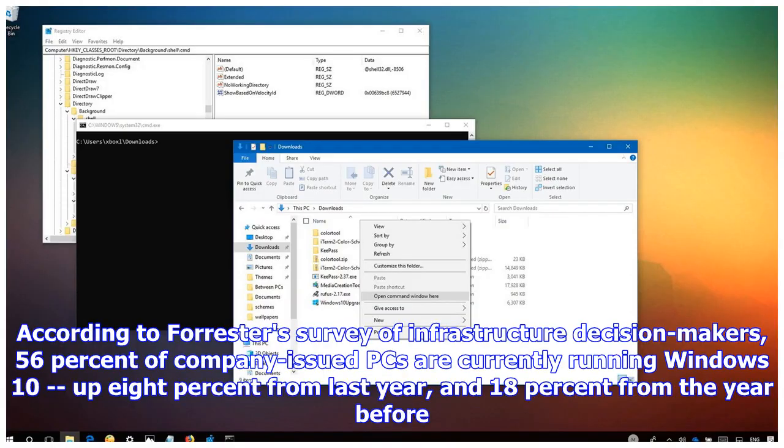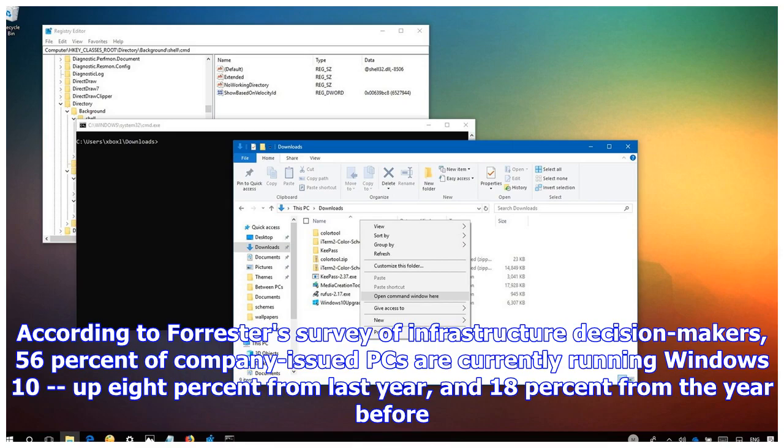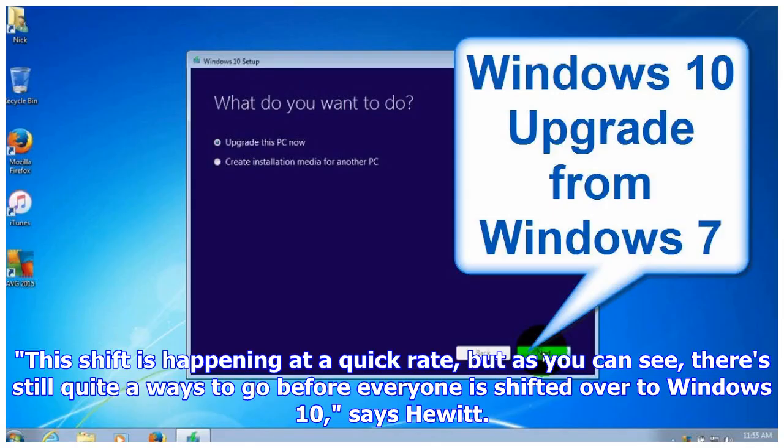According to Forrester's survey of infrastructure decision makers, 56% of company-issued PCs are currently running Windows 10, up 8% from last year and 18% from the year before. This shift is happening at a quick rate, but as you can see, there's still quite a ways to go before everyone is shifted over to Windows 10, says Hewitt.